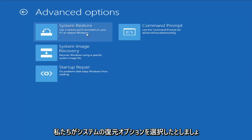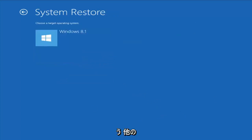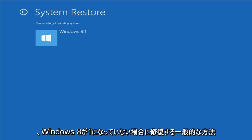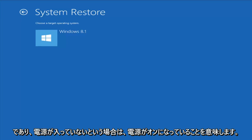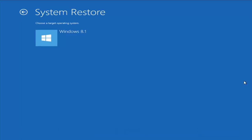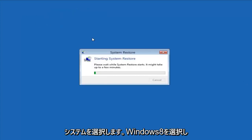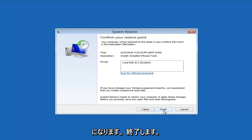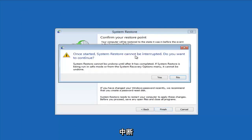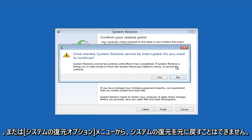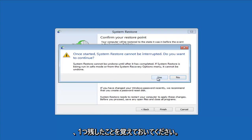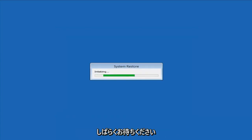Let's say we select the System Restore option — you could do these in a different order, it doesn't matter too much. I have other videos on my channel if you have more specific error messages. This is more of a generic how-to repair Windows 8 if it's not booting into Windows. Choose a target operating system — I'm going to select Windows 8 and click Next. I have a system restore point as shown earlier, so I'll select Next and then Finish. It says once started, System Restore cannot be interrupted — do you want to continue? System Restore cannot be undone until after it has completed, especially when run from the system recovery options menu. Left-click Yes and give it some time to run — please be patient.